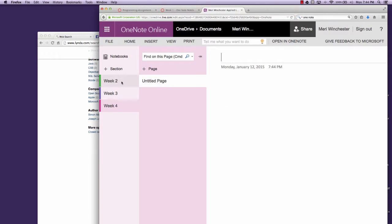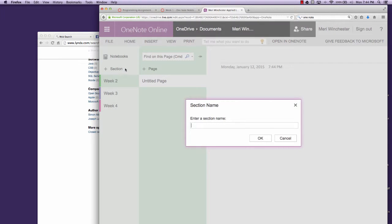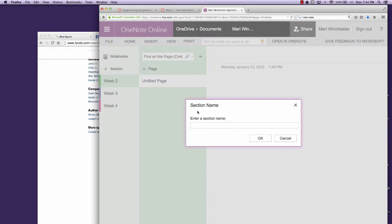And in each week, you can have a new section for each piece of homework that you're working on or for each page.